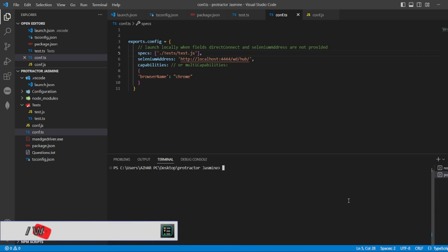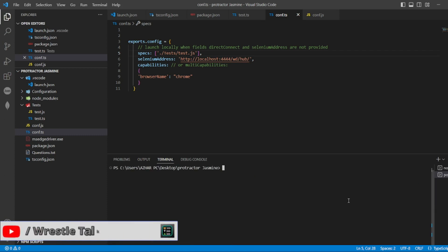So let us run TSE. TSE is done. So let me run this npm run test.